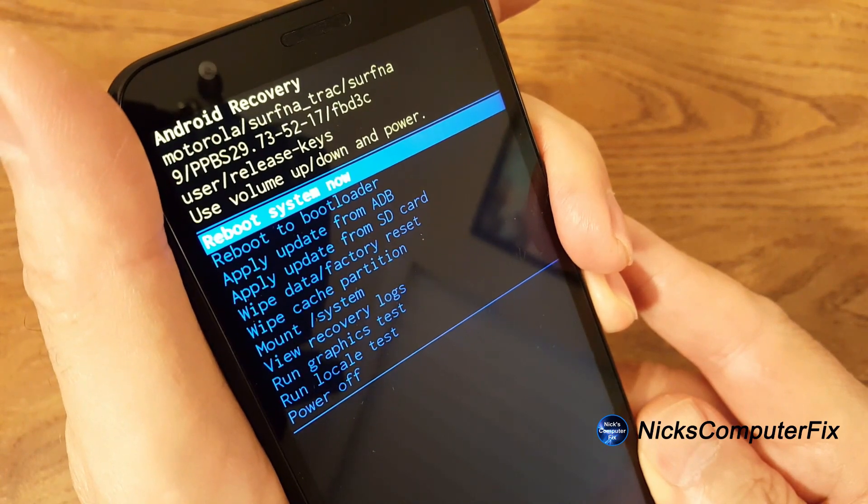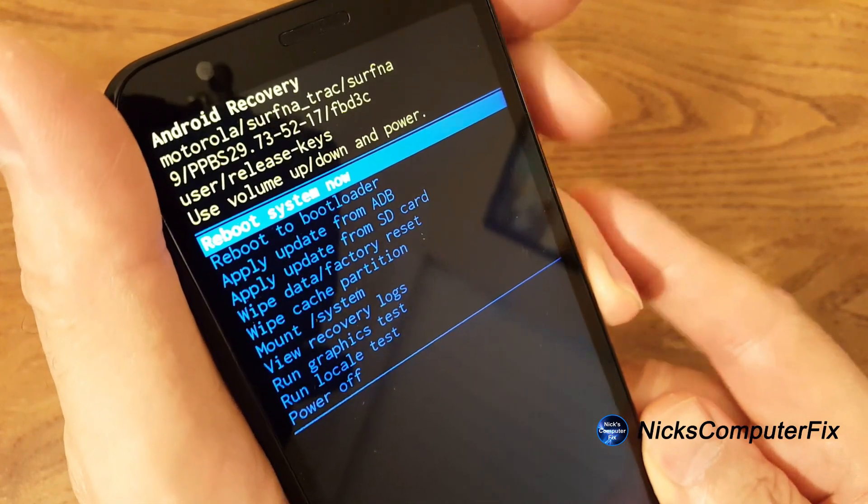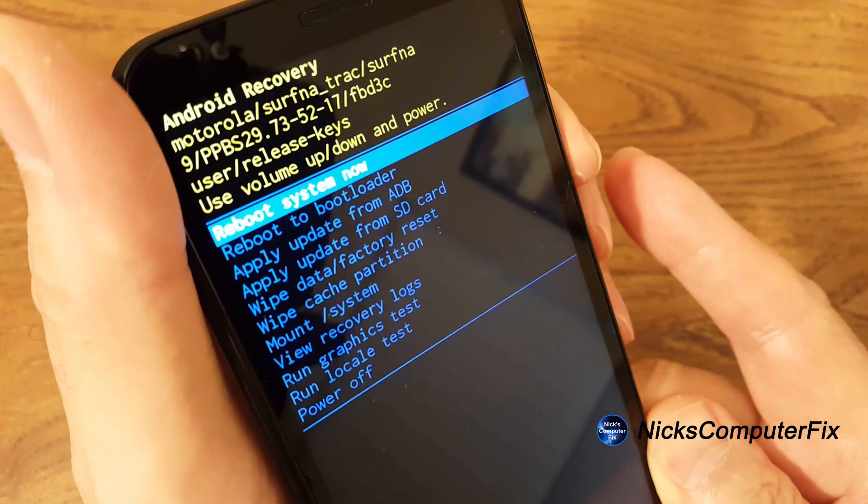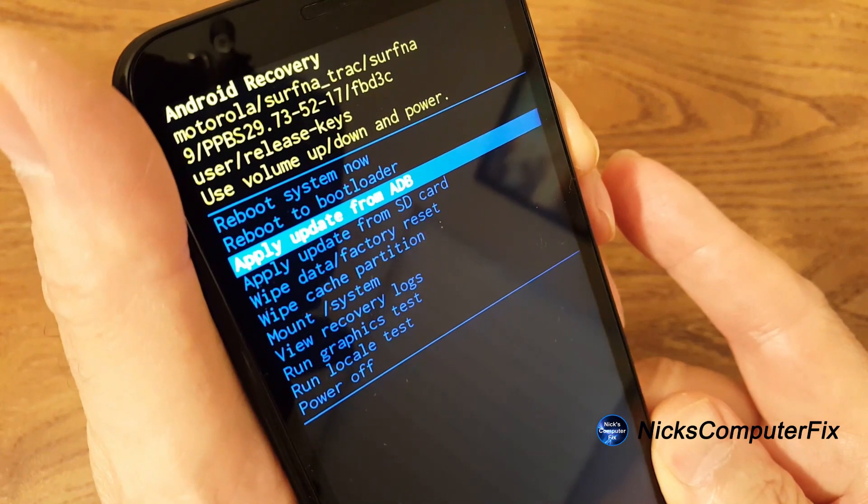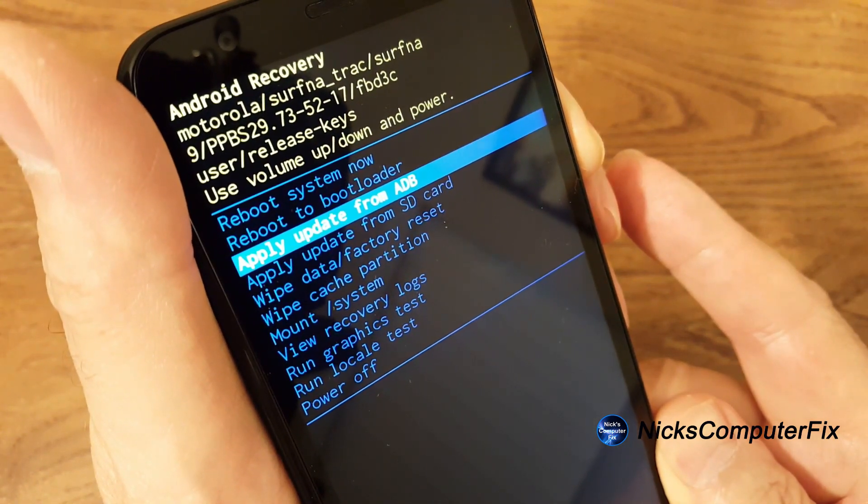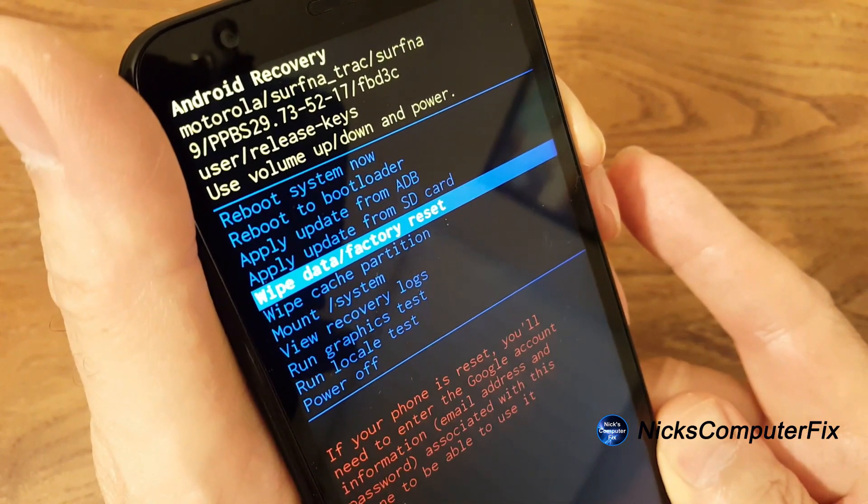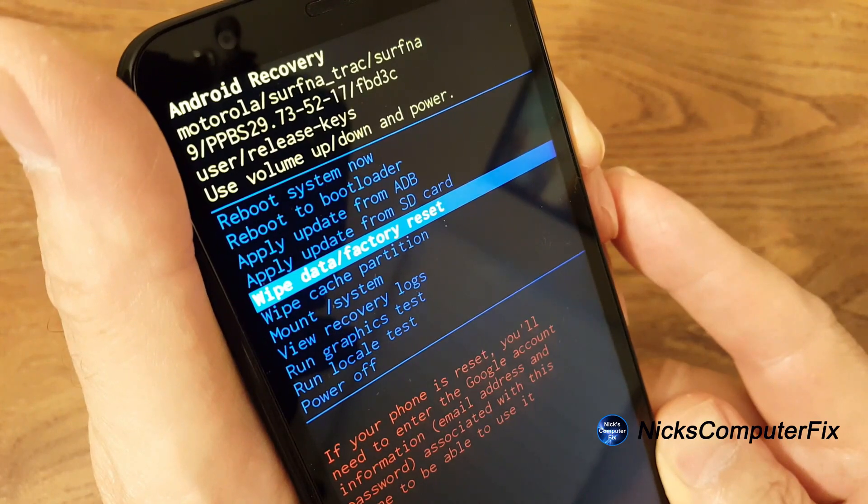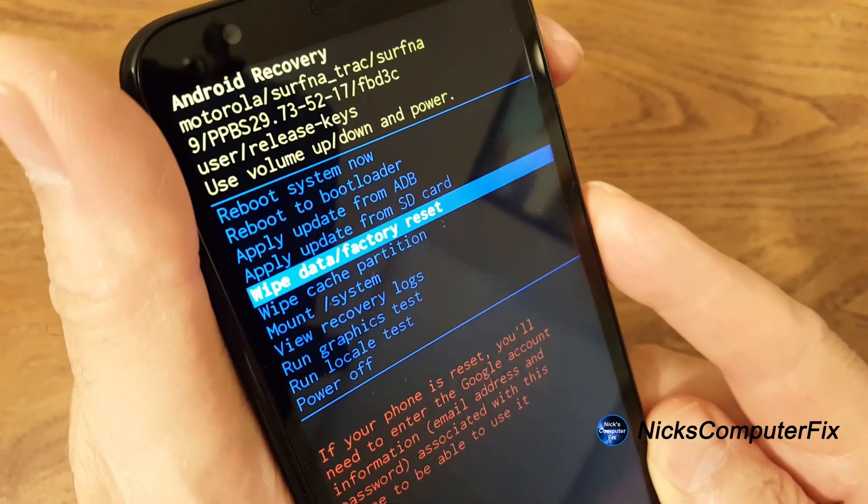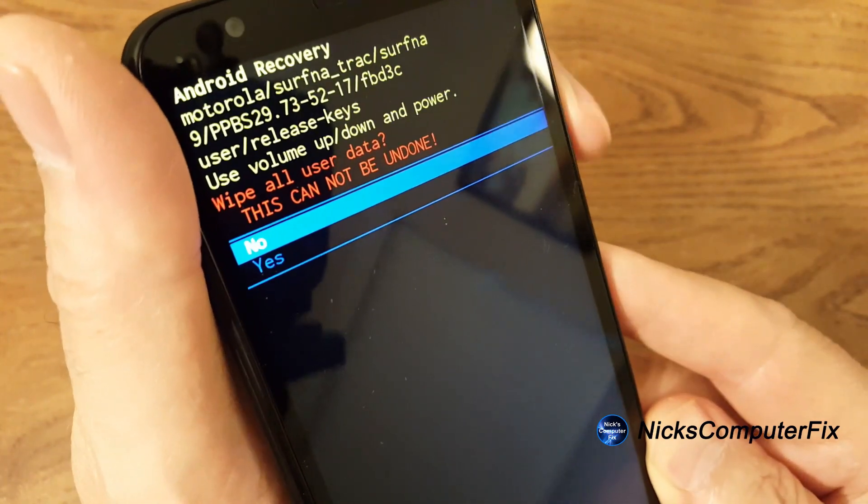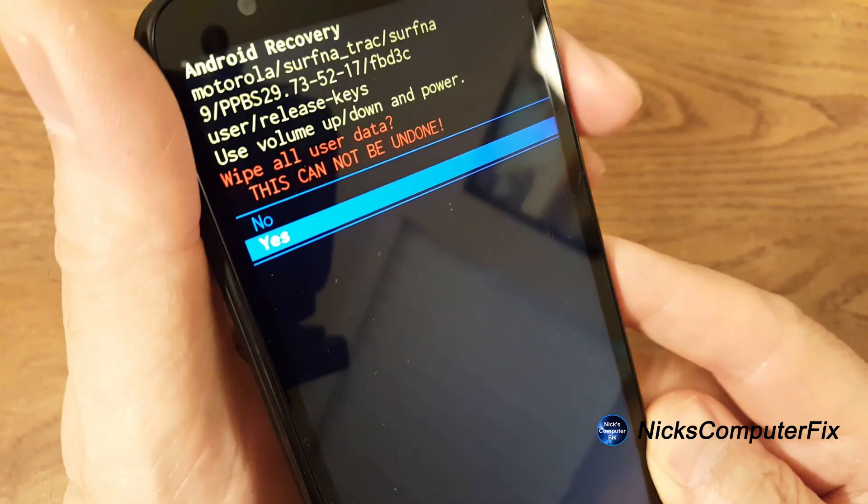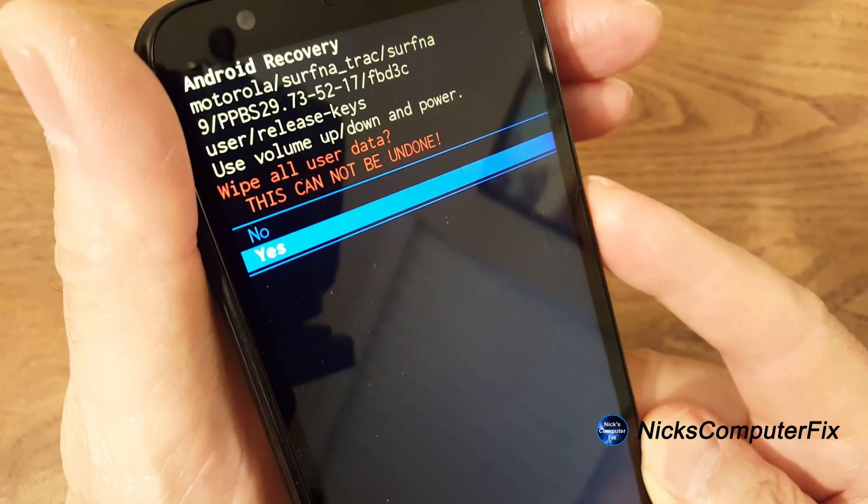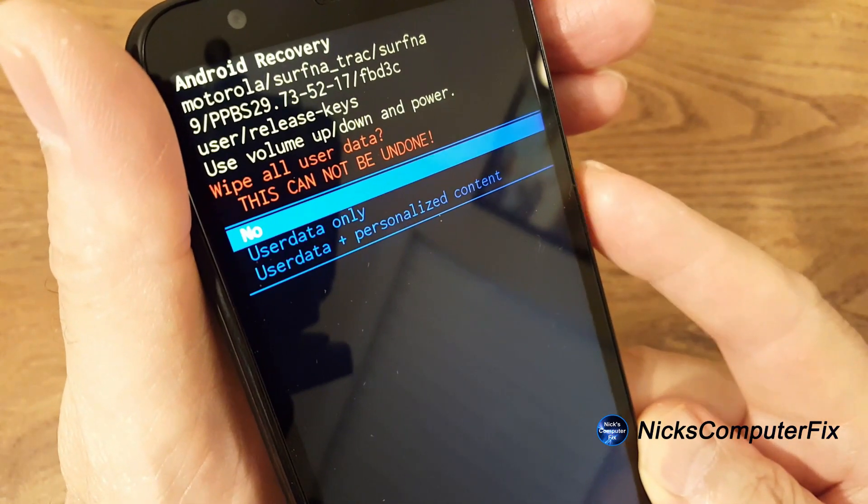At this point, you can reboot your system now or go ahead and use the rocker button and the volume down to move down or scroll down until you get to wipe data slash factory reset and press the power button once and let go and you'll get wipe all user data. Yes, go ahead and press the power button again.